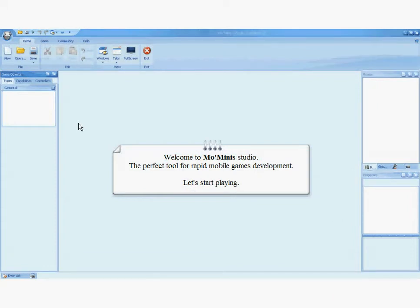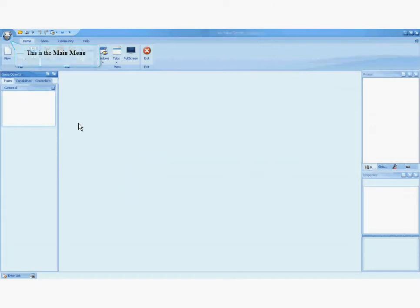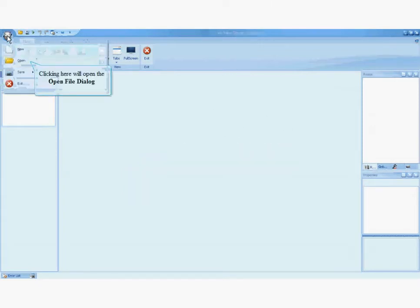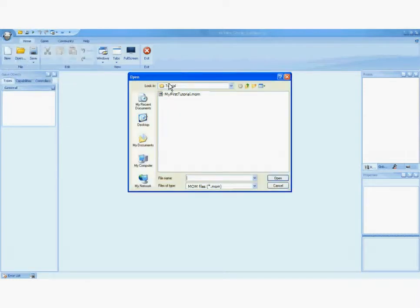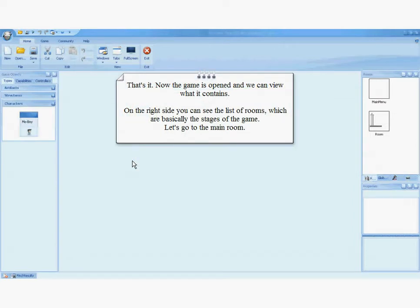Let's start playing. First, let's open a basic file that will help us through this tutorial. Let's follow the instructions and open the file. Now the game is open and we can view what it contains. On the right side, you can see the list of rooms, which are basically the stages of the game.